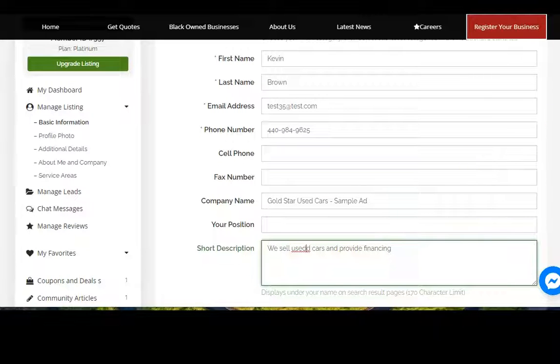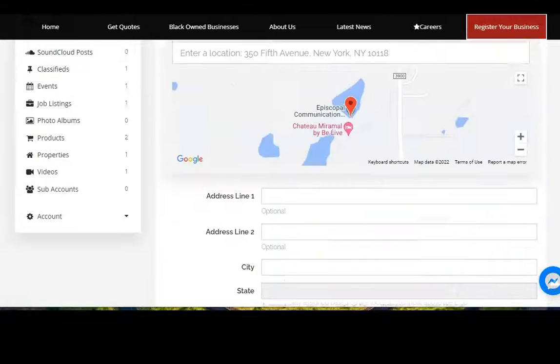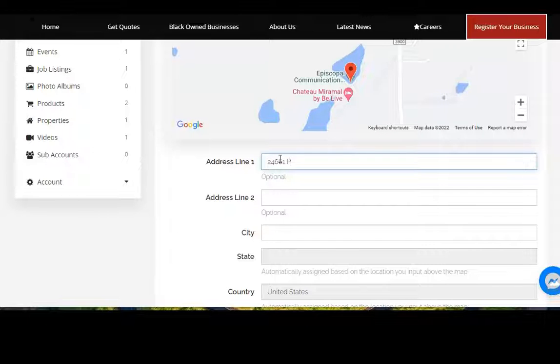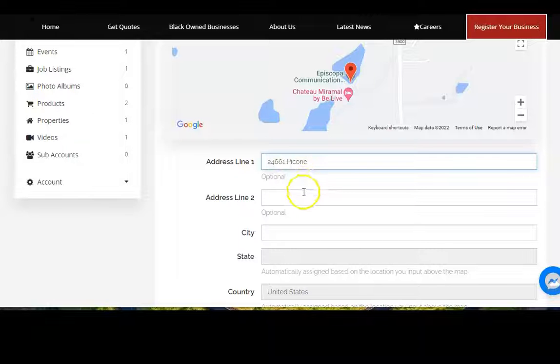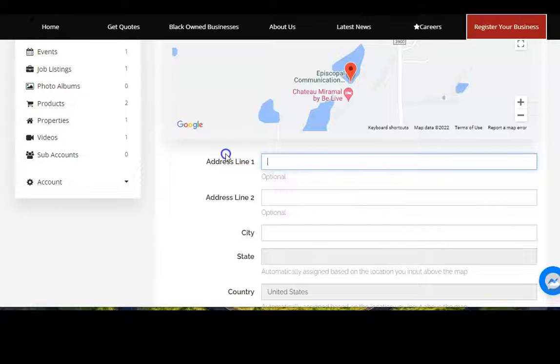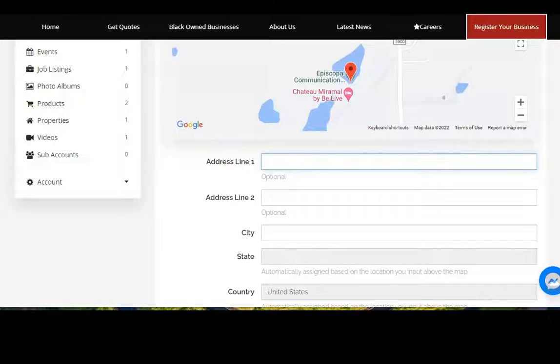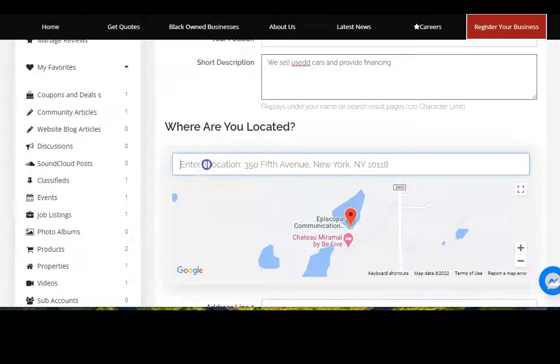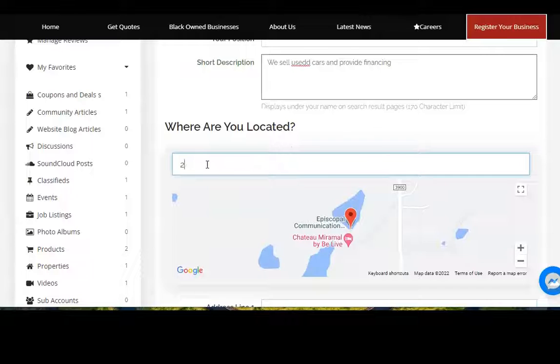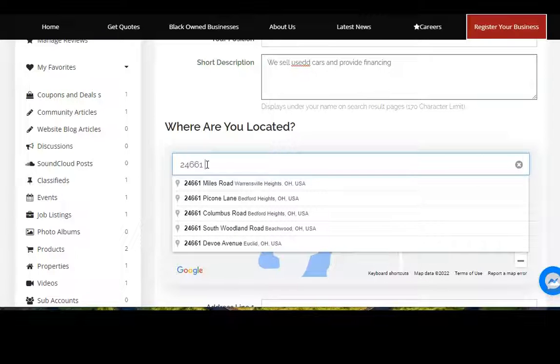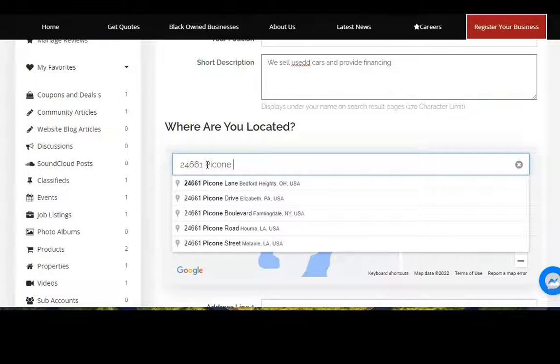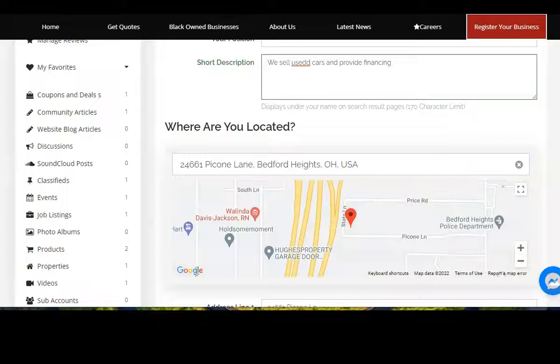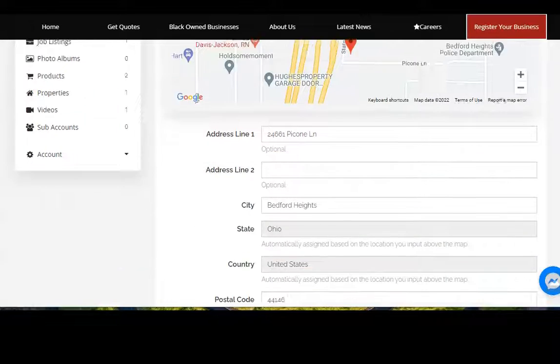Scroll down a little more and put in your address. Actually, let's clear that out and go back up here and just enter it here, that way it can automatically pick up that information for you.